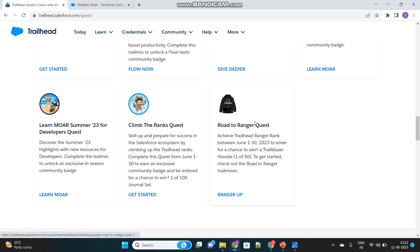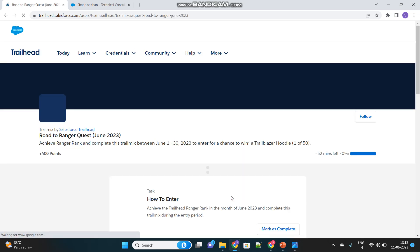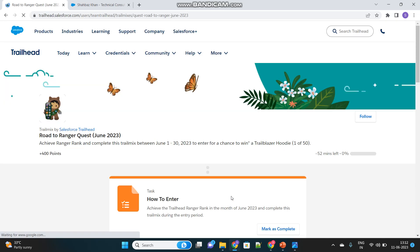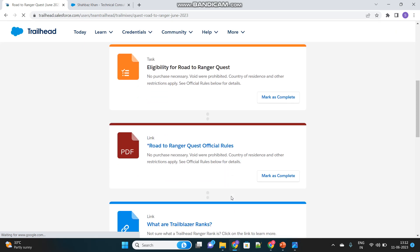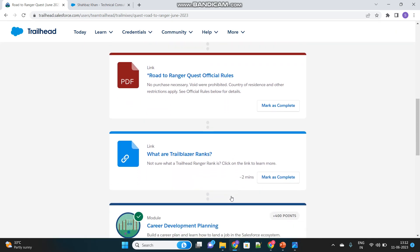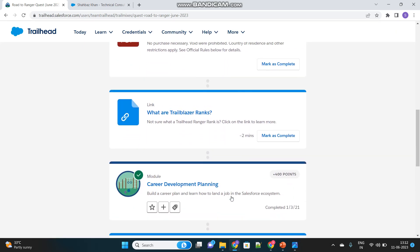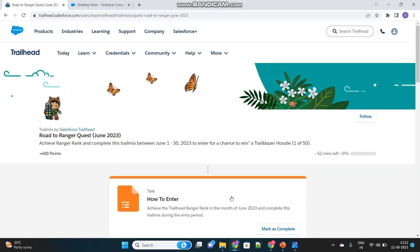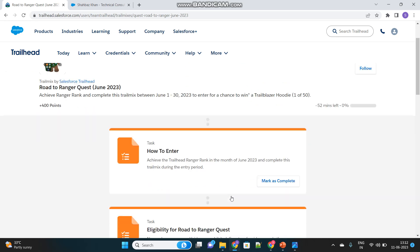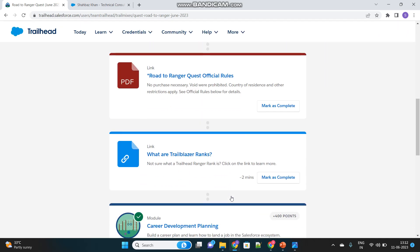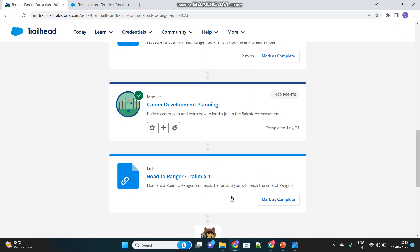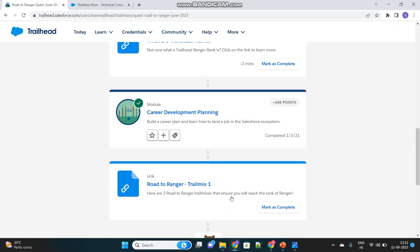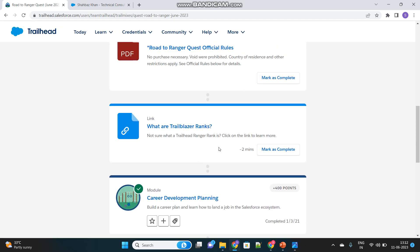Let's see what this quest talks about. You have to become a ranger within that time frame. This is the main focus. Let's see what a Trailhead ranger is. Inside that quest you will find the steps and understandings about that. What are Trailblazer ranks?